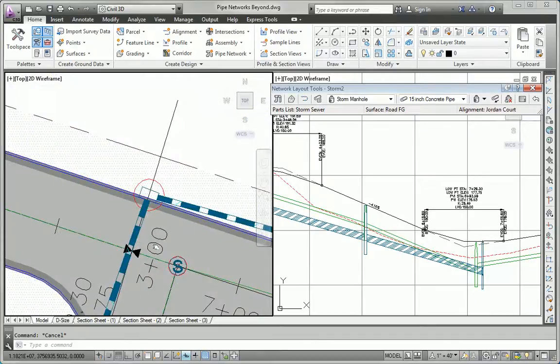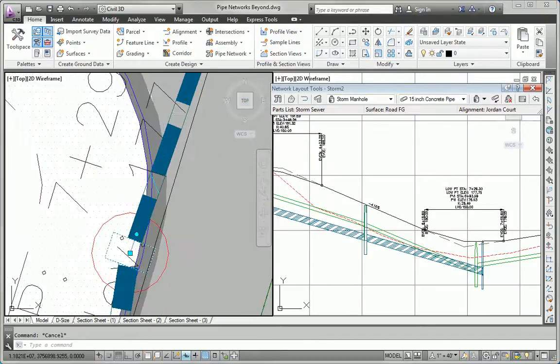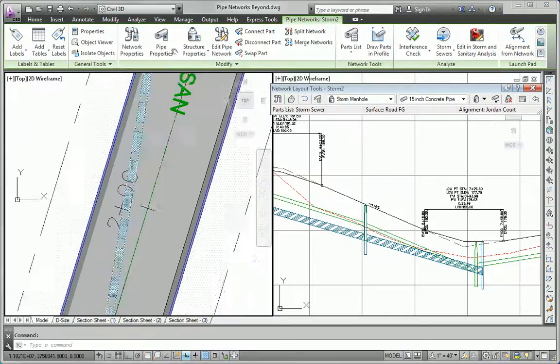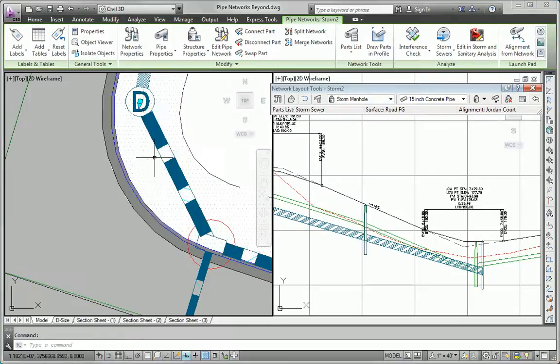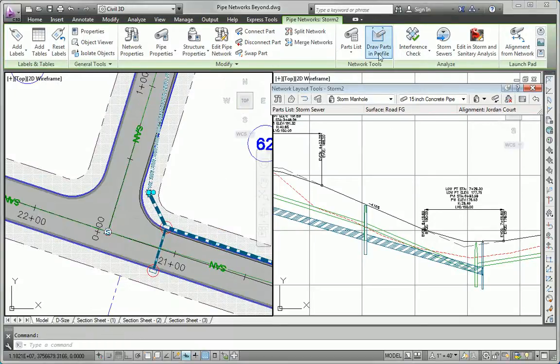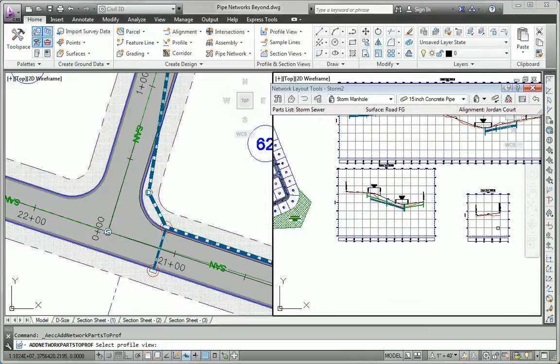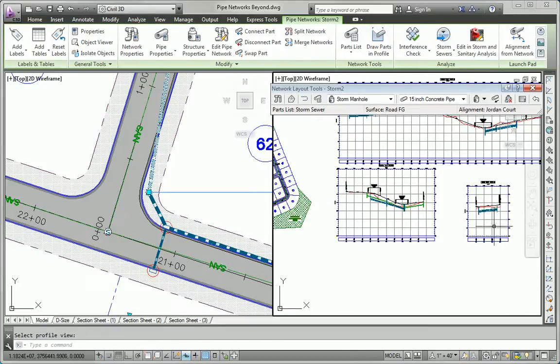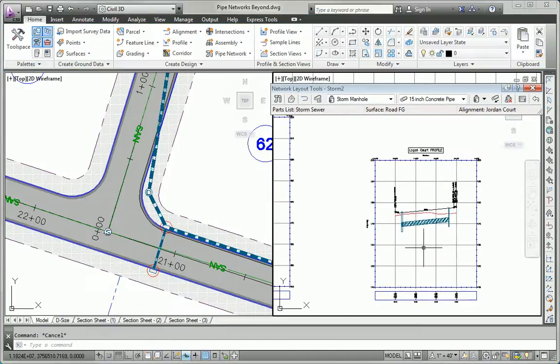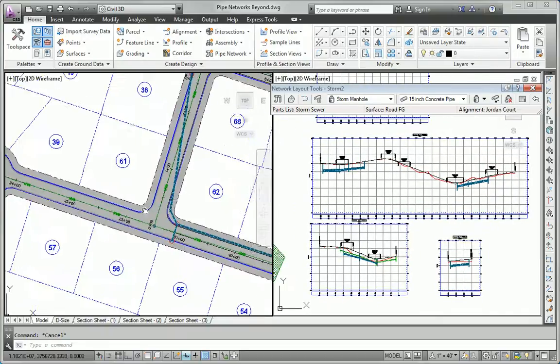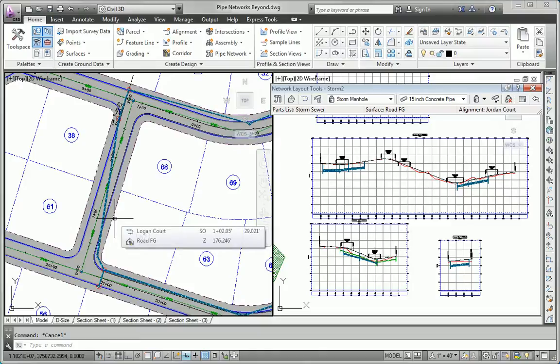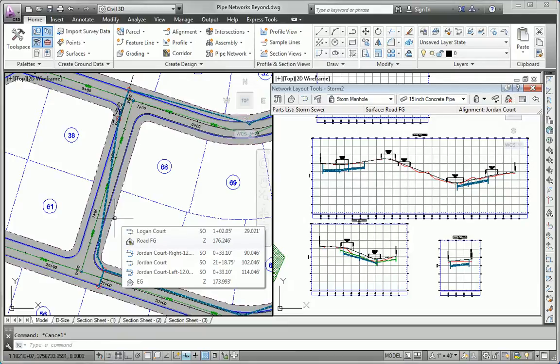Finally, Logan Court will choose this one, this one, and this manhole. That takes care of showing the pipes and structures in profile view. That satisfies all of the requirements for our additional exercise and completes all of our tasks for the additional exercise of chapter 14.